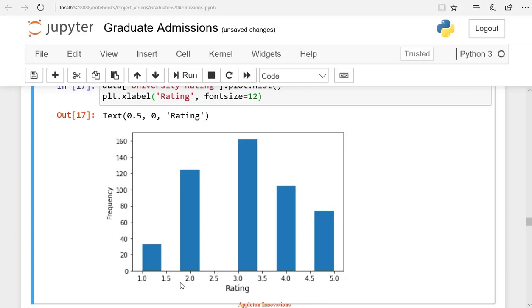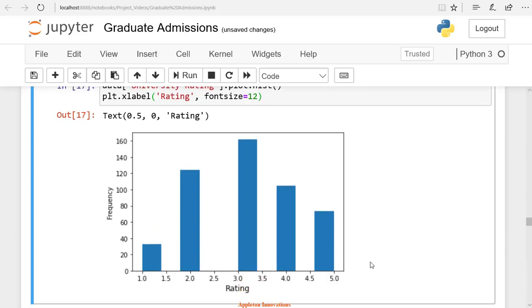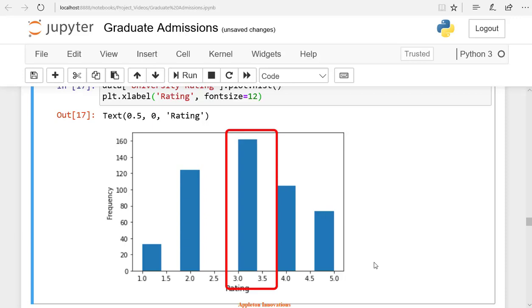If any bin has less frequency, then it is not useful. It becomes unbalanced data. So our predictions will be hampered by this unbalanced data. For every entry, we should have enough values so that we can model accurately. Maximum students are getting between 3 to 3.5 ratings from this analysis.